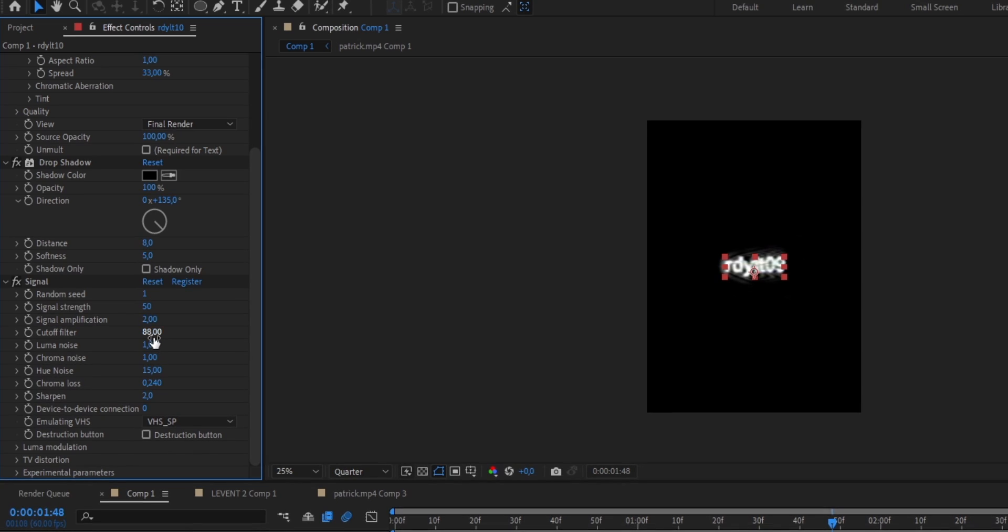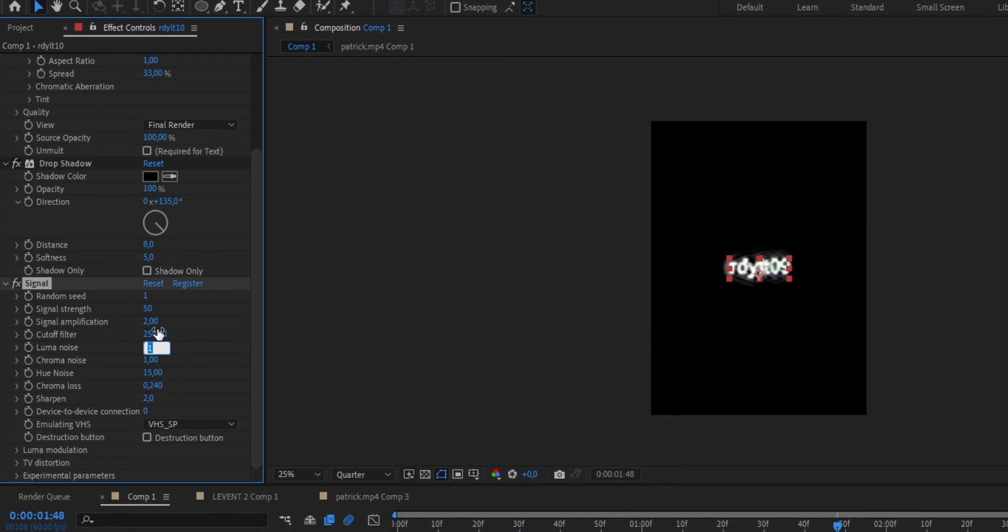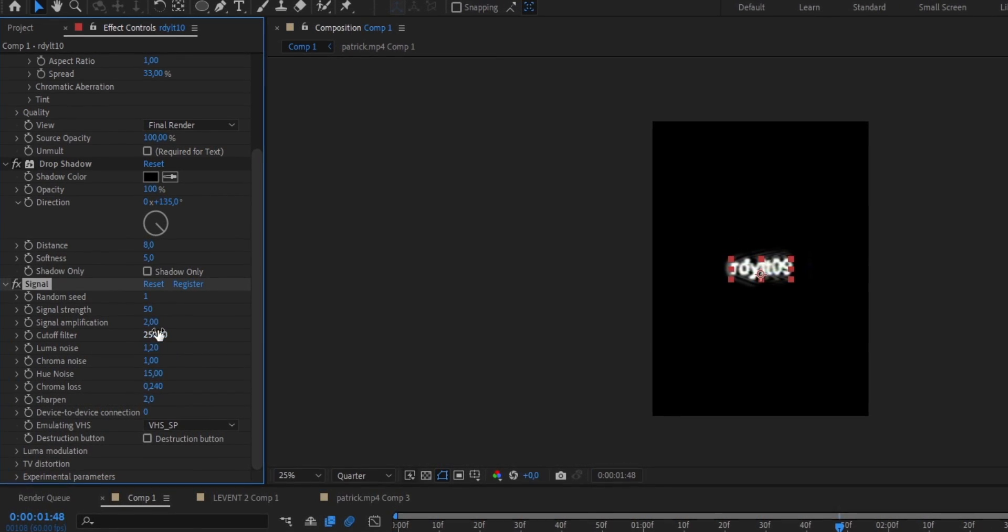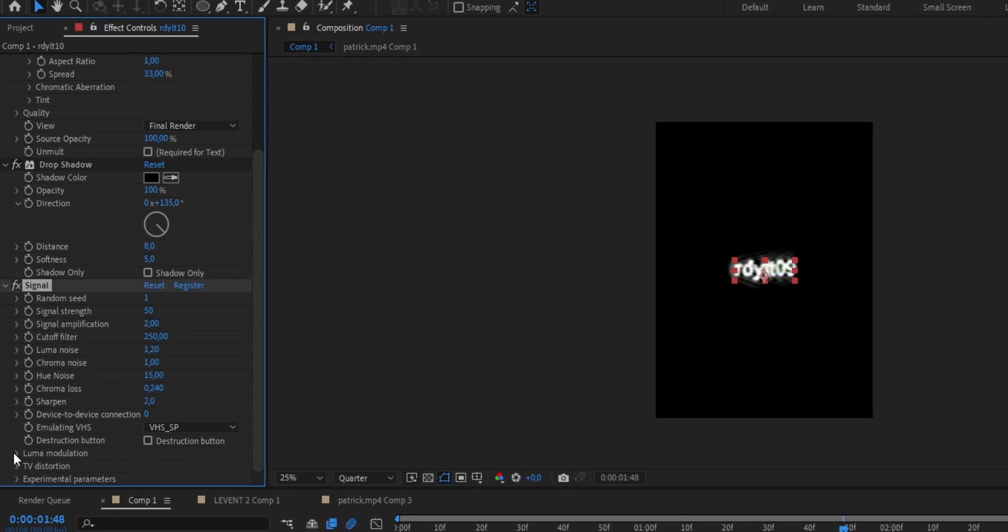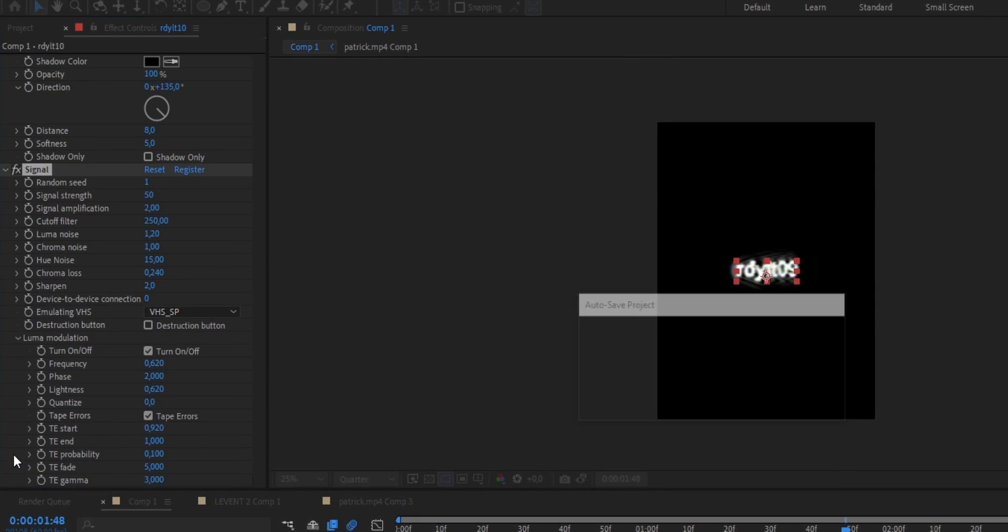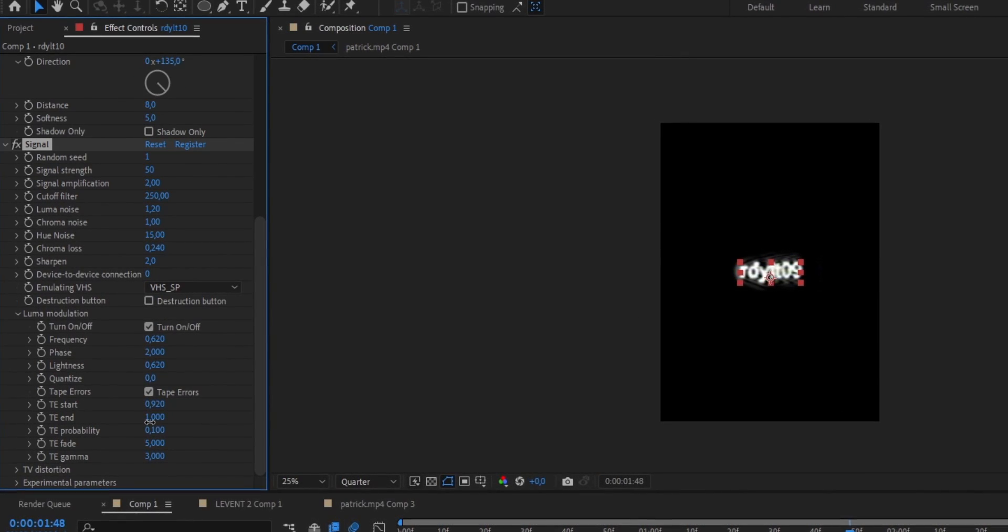The cutoff filter from 88 to 250. The luma noise from 1 up to 1.2. Now scroll down, open the luma modulation panel, and set the TE end from 1 down to 0.